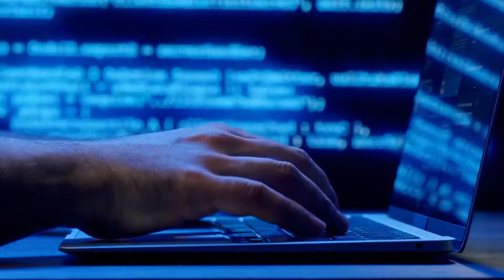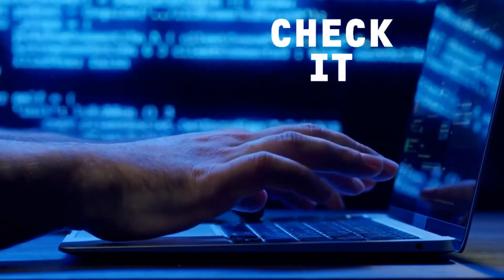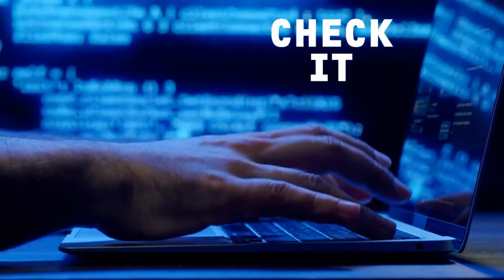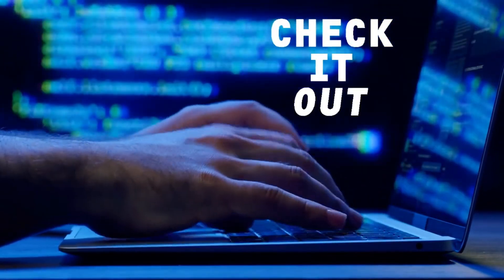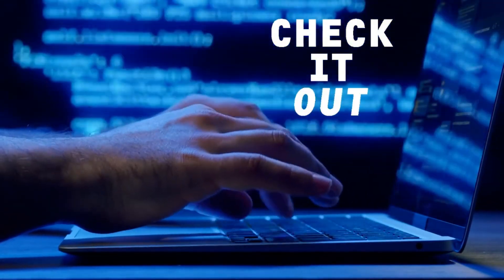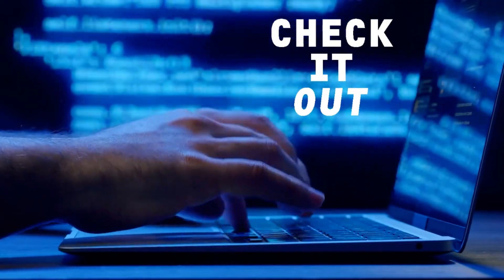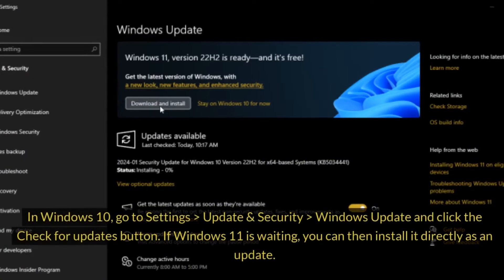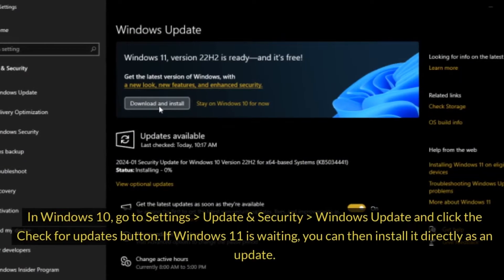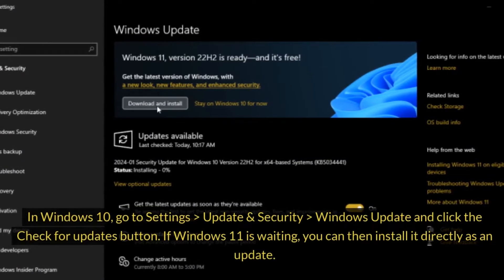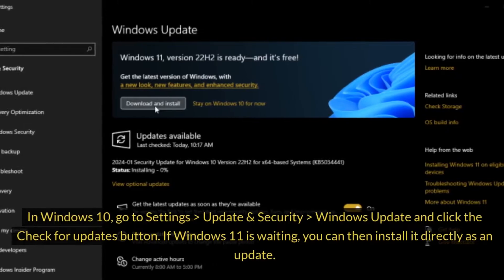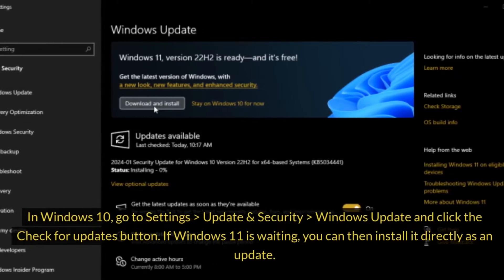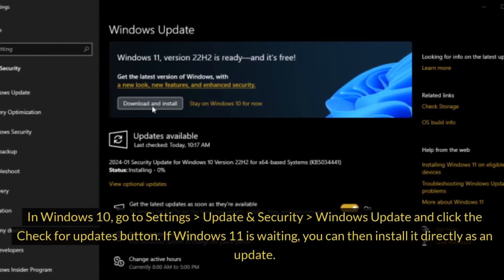Check for the update. Windows 11 has been accessible for some time as an update on compatible Windows 10 systems, so your next step should be to see if it's already available on your PC. In Windows 10, go to Settings > Update & Security > Windows Update and click the Check for Updates button. If Windows 11 is waiting, you can